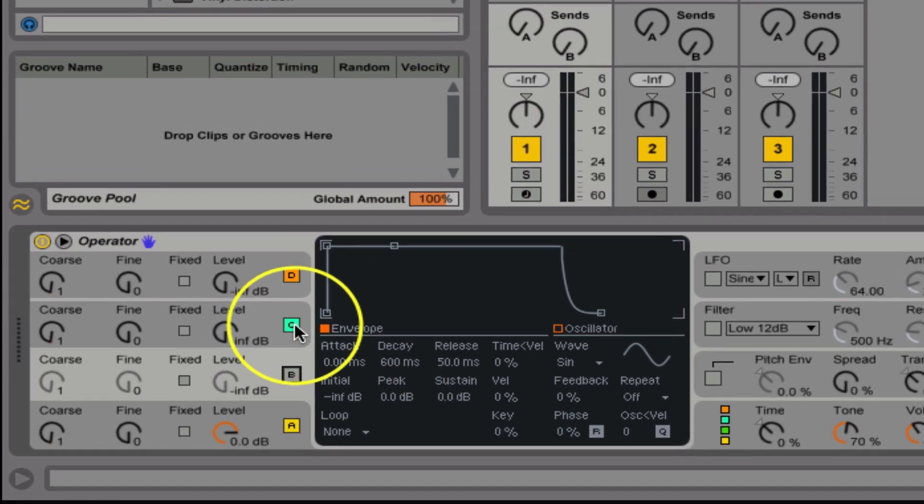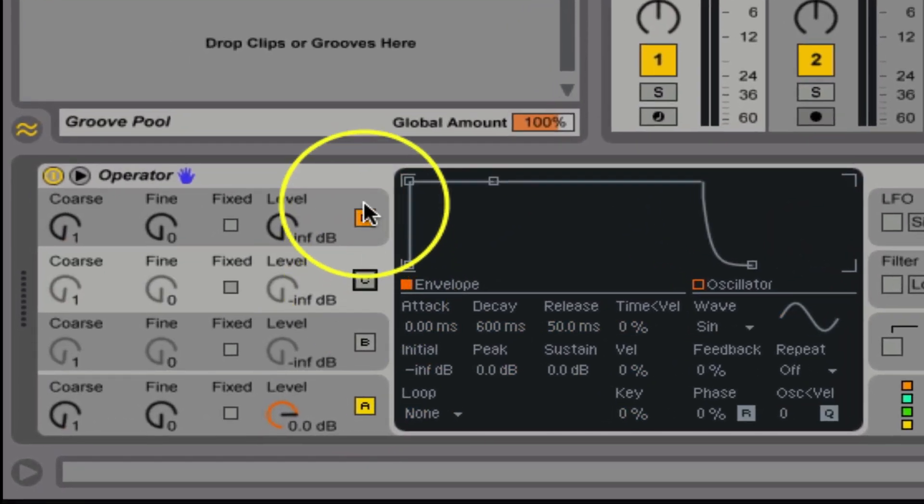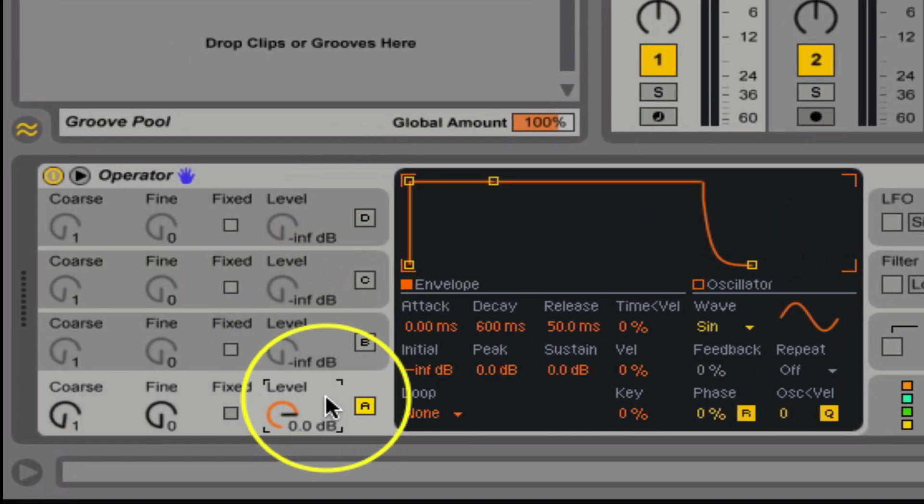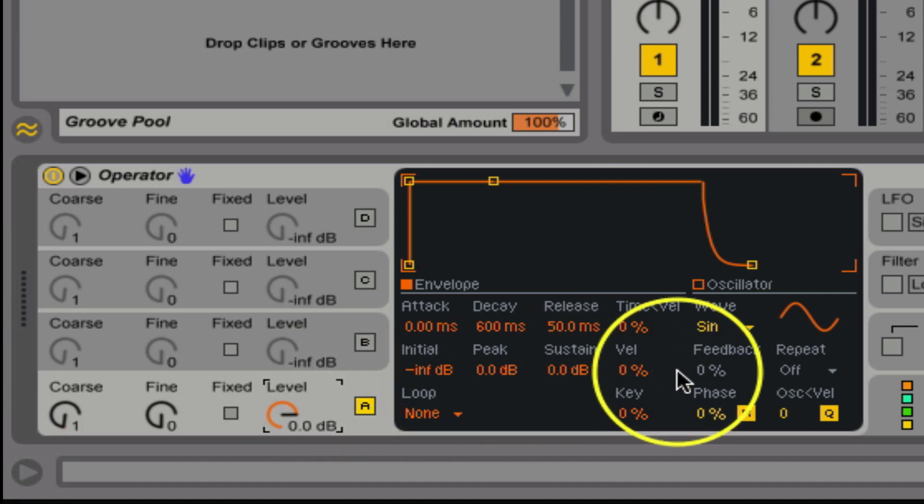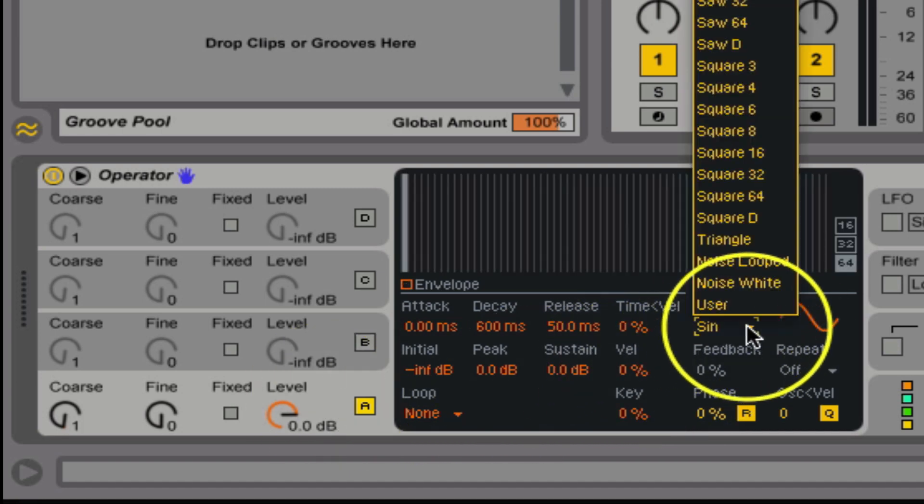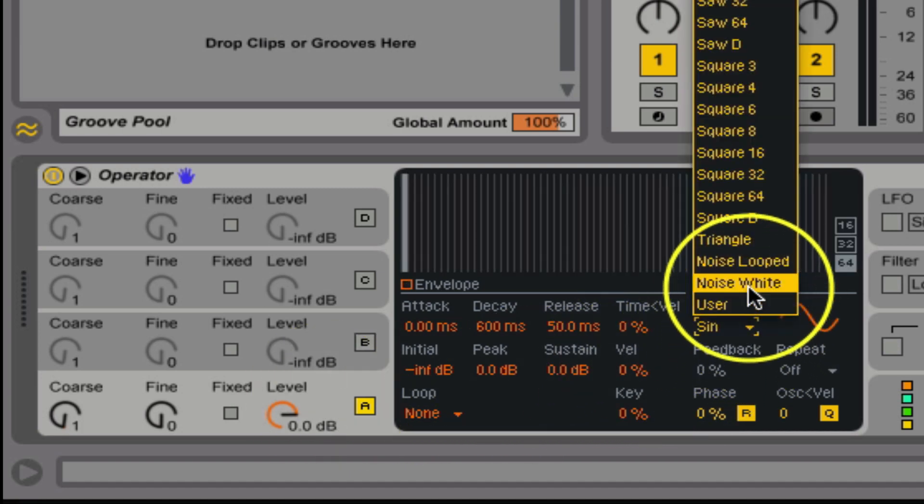So let's go ahead and turn off three of the four oscillators because we only need one. And this one, as you can guess, we're going to want white noise.